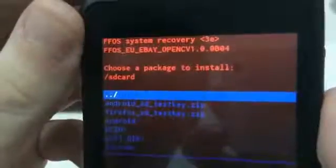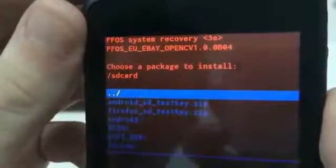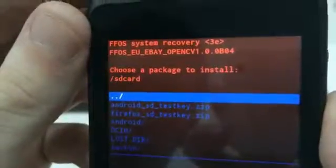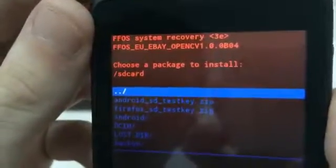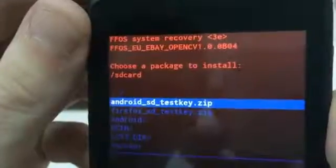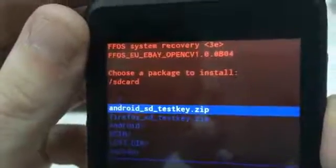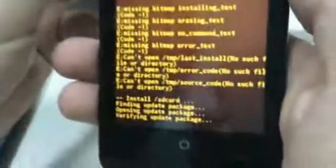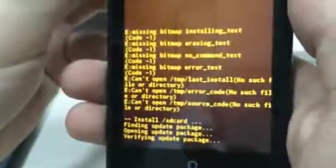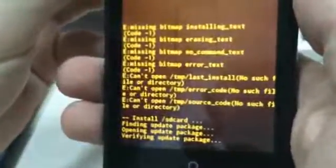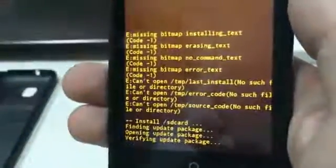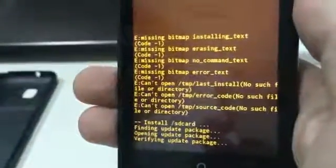To install the Android version of the system you have to choose Android SD test key, and the phone is going to update the version of the system.